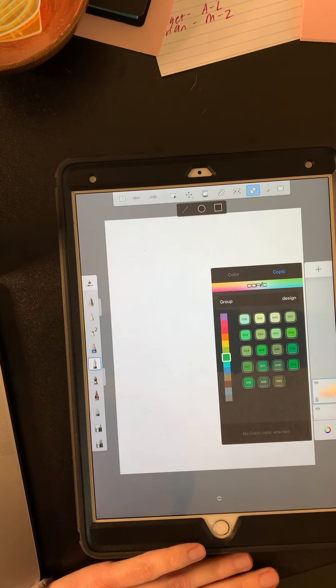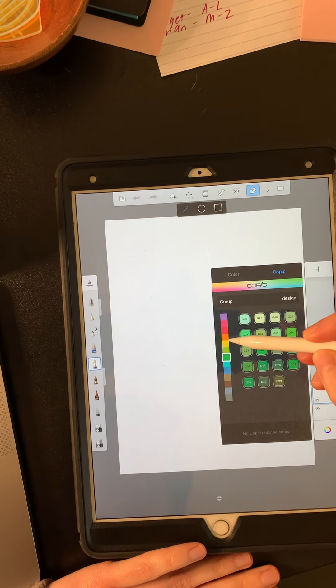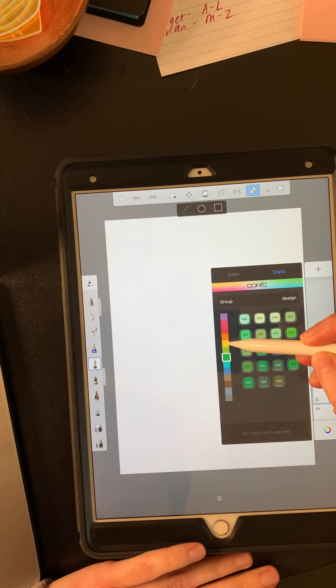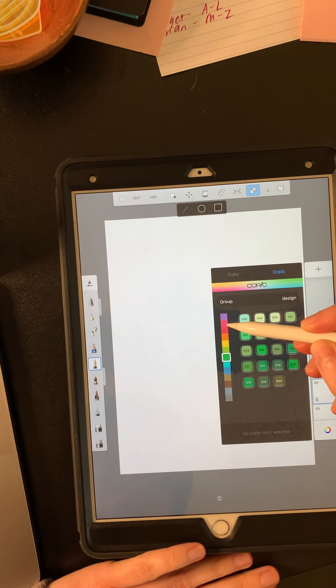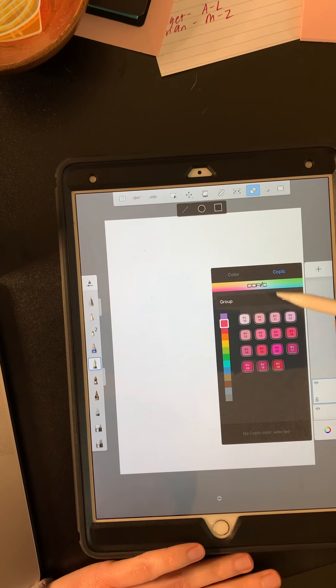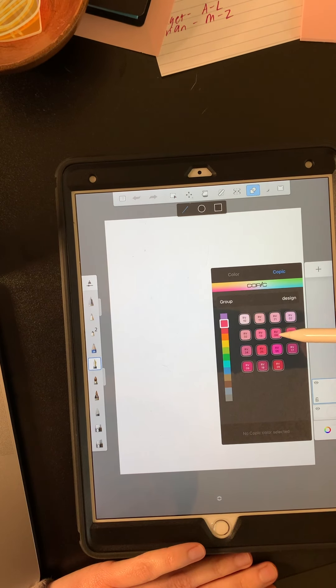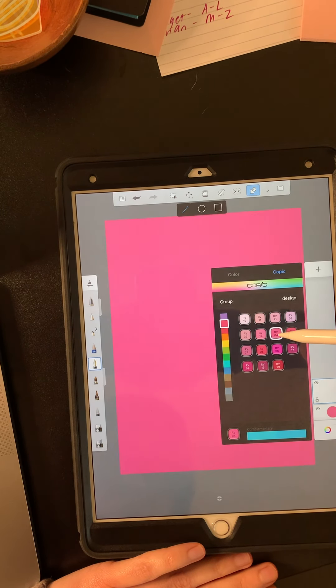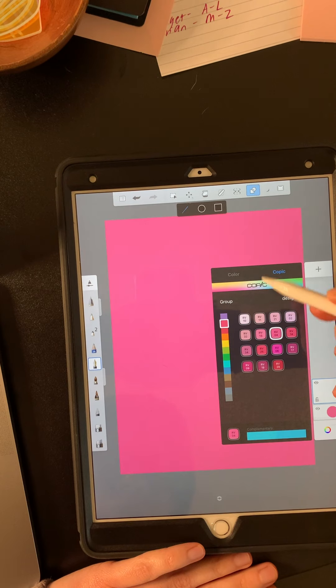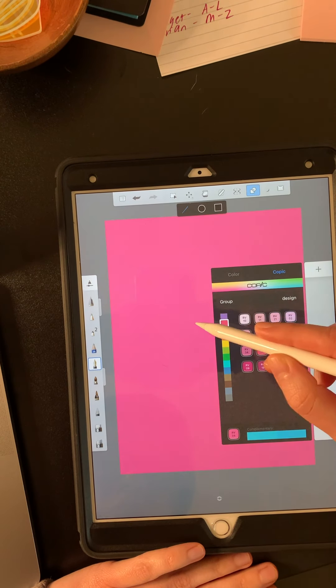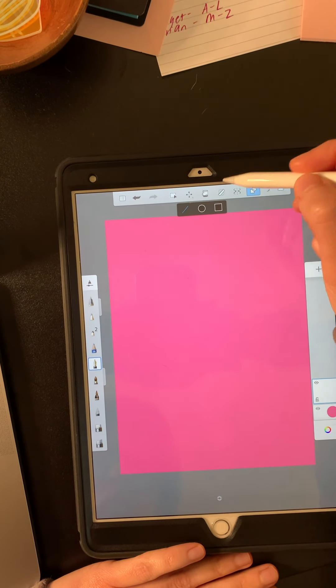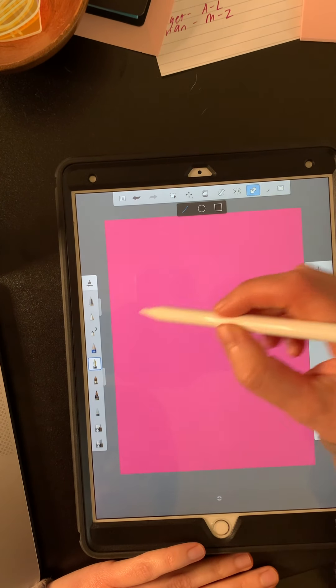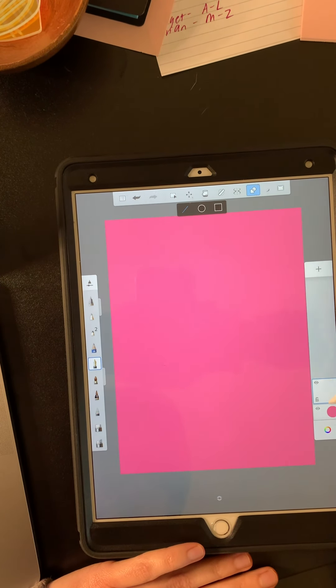Oh, I got to pick a background color. I'm trying to think of one that I haven't done before. Starting to run out of ideas, aren't I? Yeah, we'll go pink. Okay, straight line across.